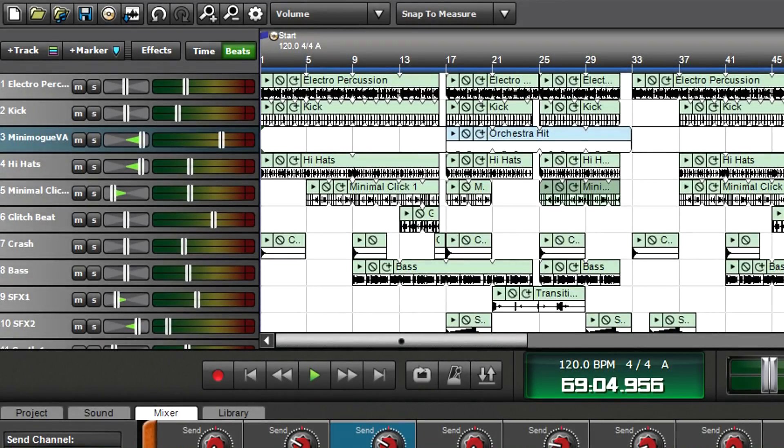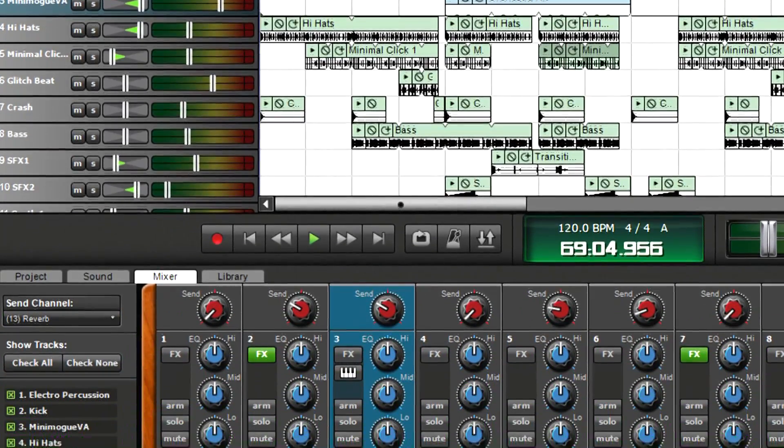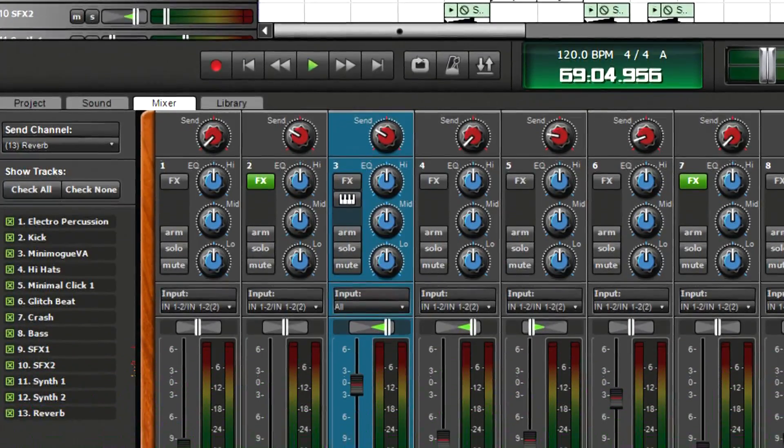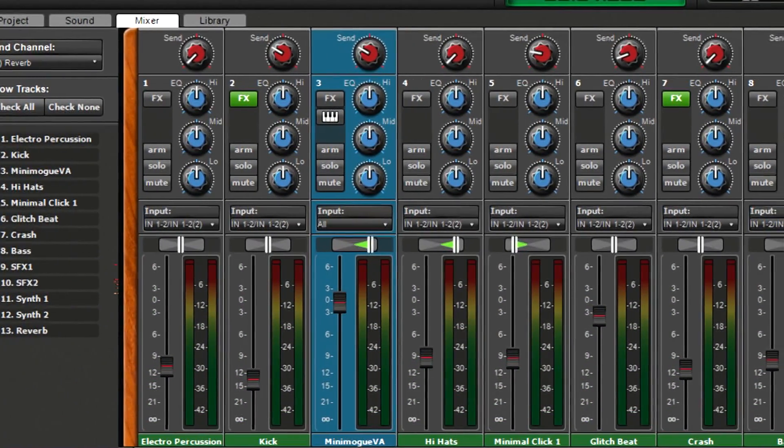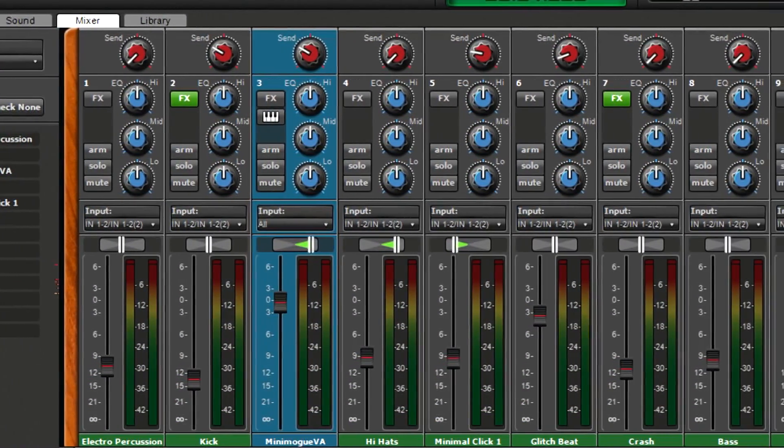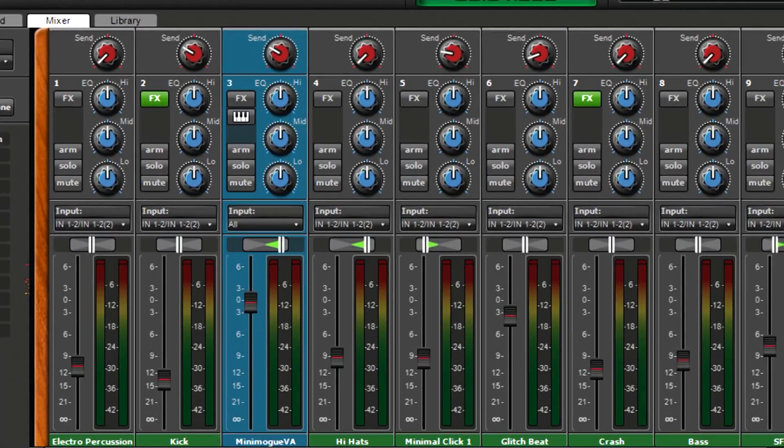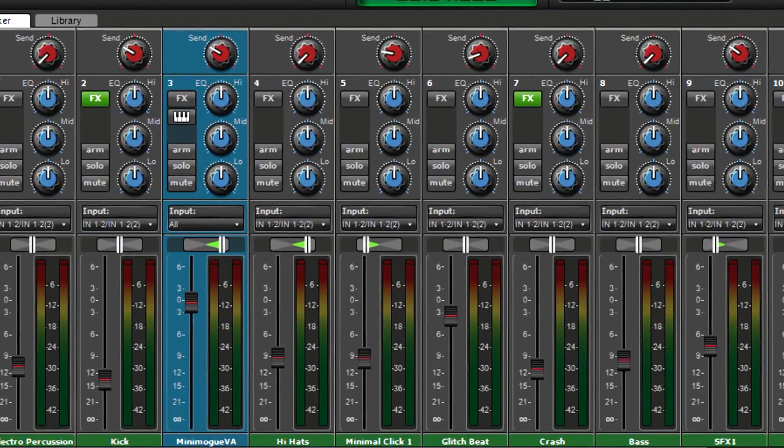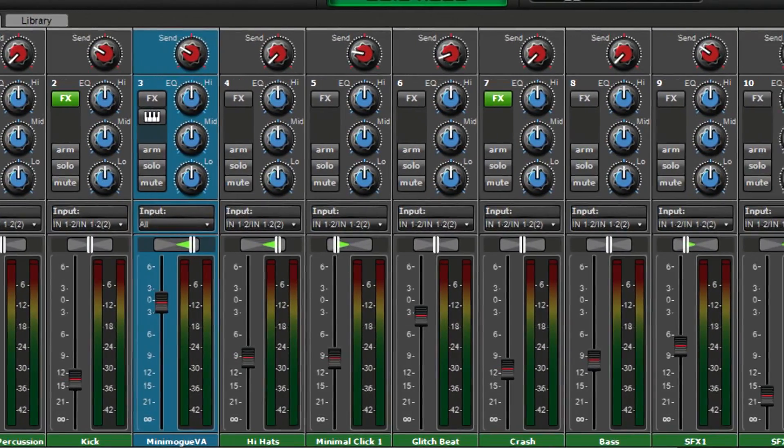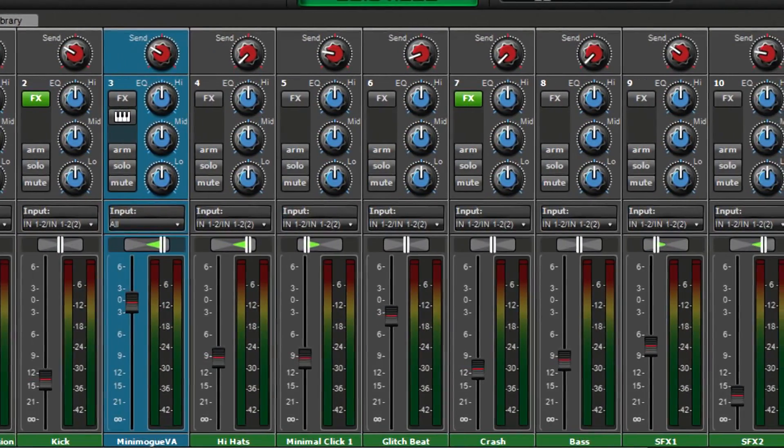When you're finished recording and arranging, you'll want to concentrate on mixing. Unlike the track view, whose workflow is optimized for recording, editing, and arranging, the mixer view is optimized for mixing.